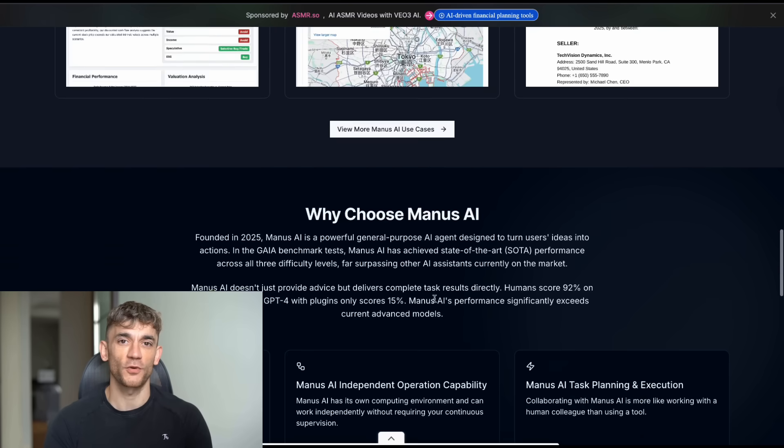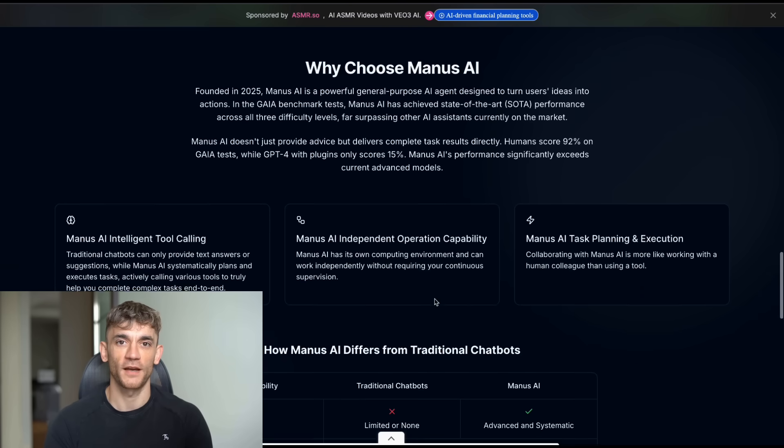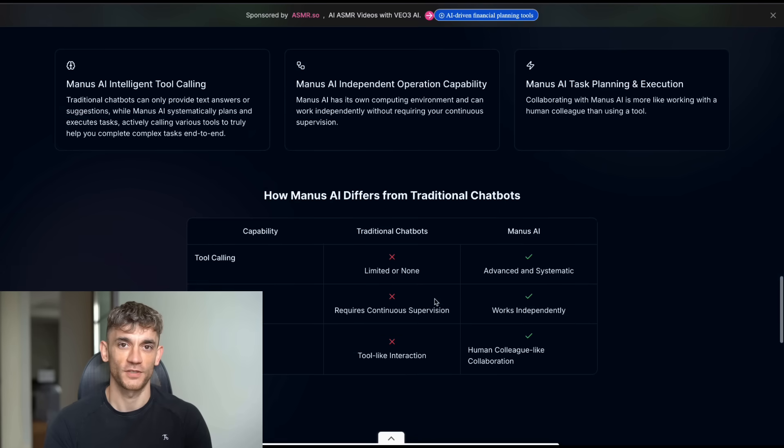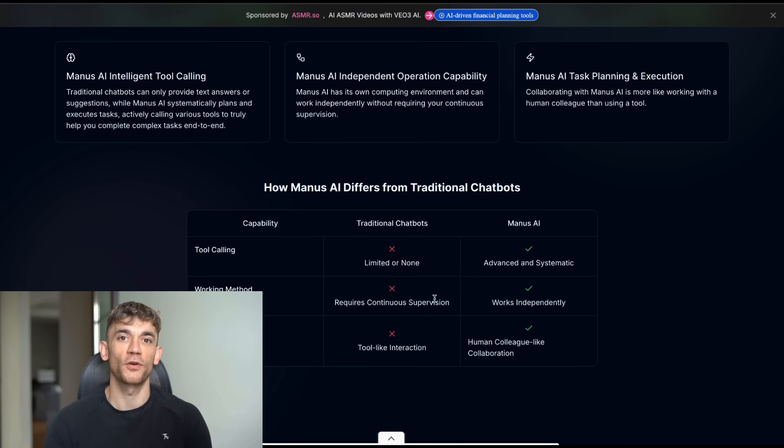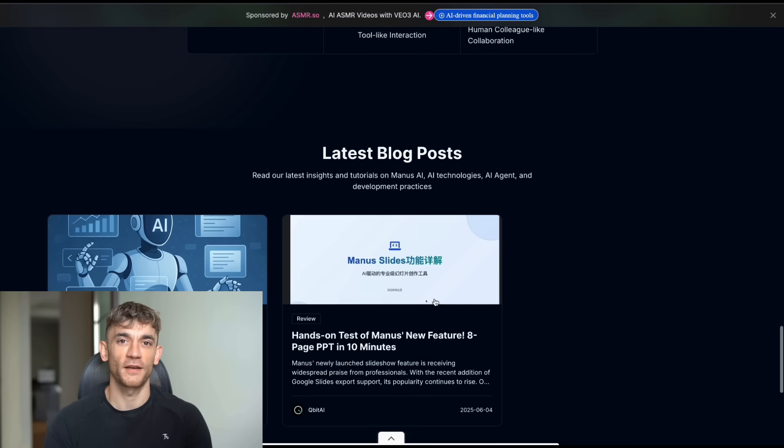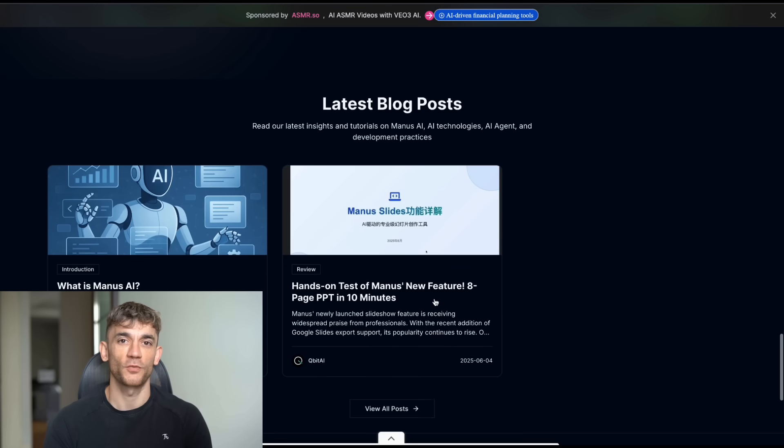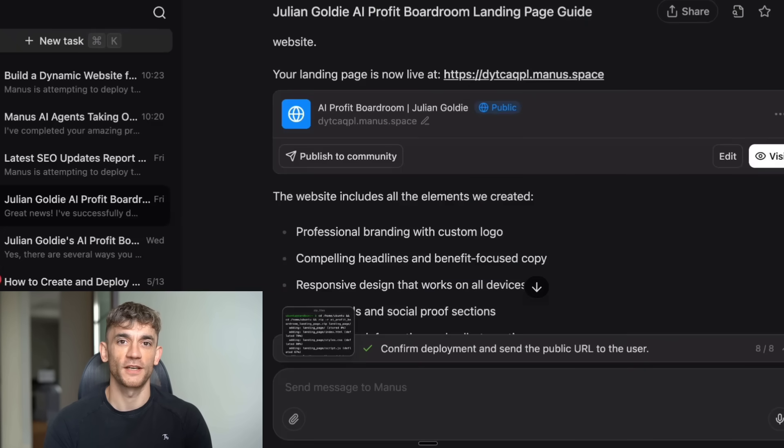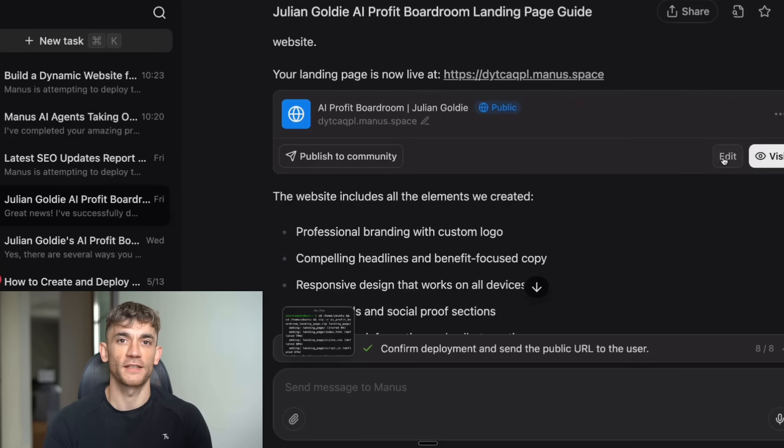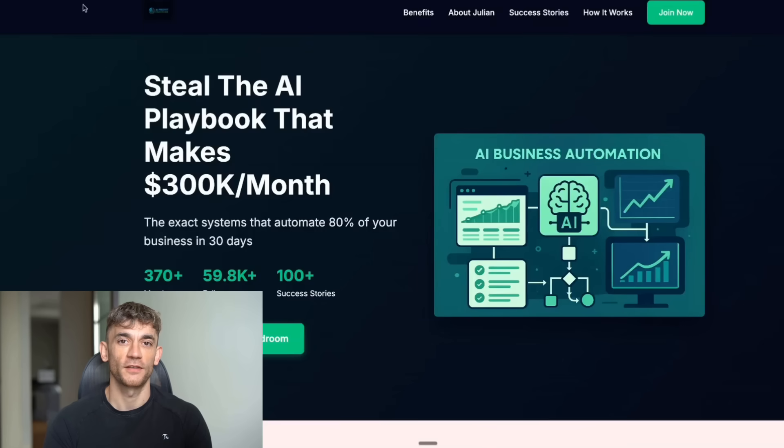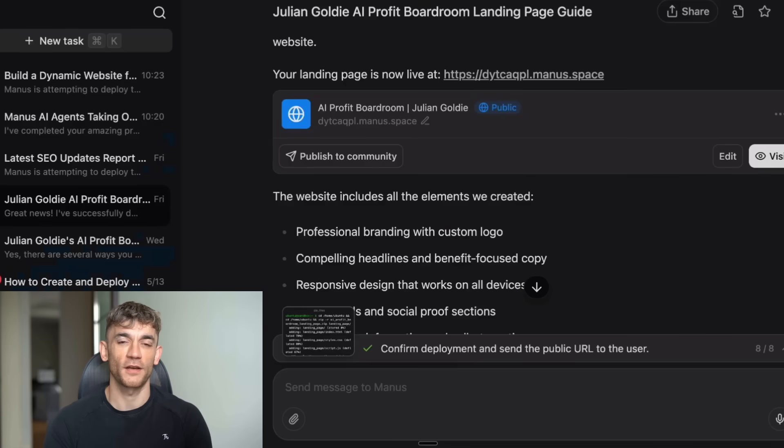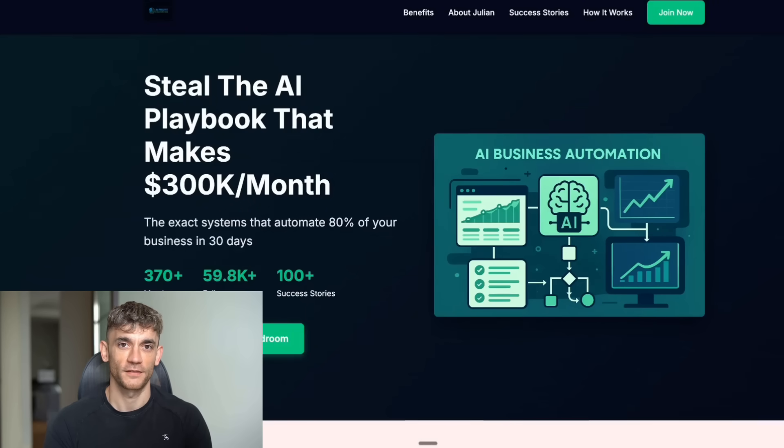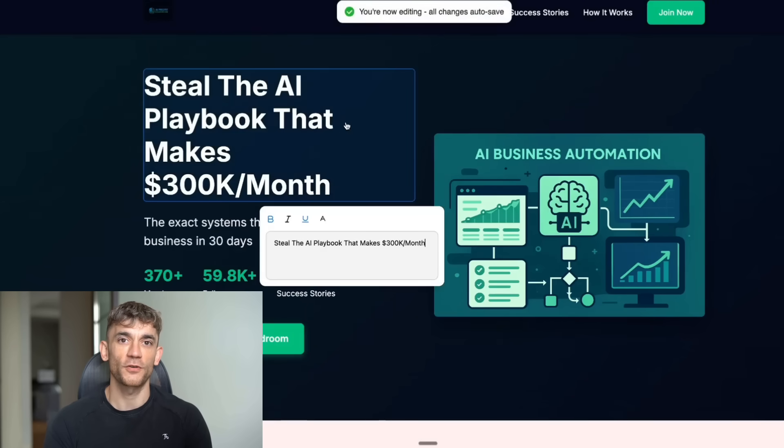Now here's what's really smart about how they built this. Manus isn't just one AI. It's actually multiple AI systems working together. They took Claude 3.5 Sonnet from Anthropic, which is amazing at coding. They combined it with Alibaba's Qwen model, which is great at understanding tasks. Then they created specialized sub-agents for different jobs. So when you give Manus a complex task, it breaks it down. One sub-agent handles planning. Another does research. Another writes code, if needed. Another formats the final output. They all work together like a team, but at AI speed.